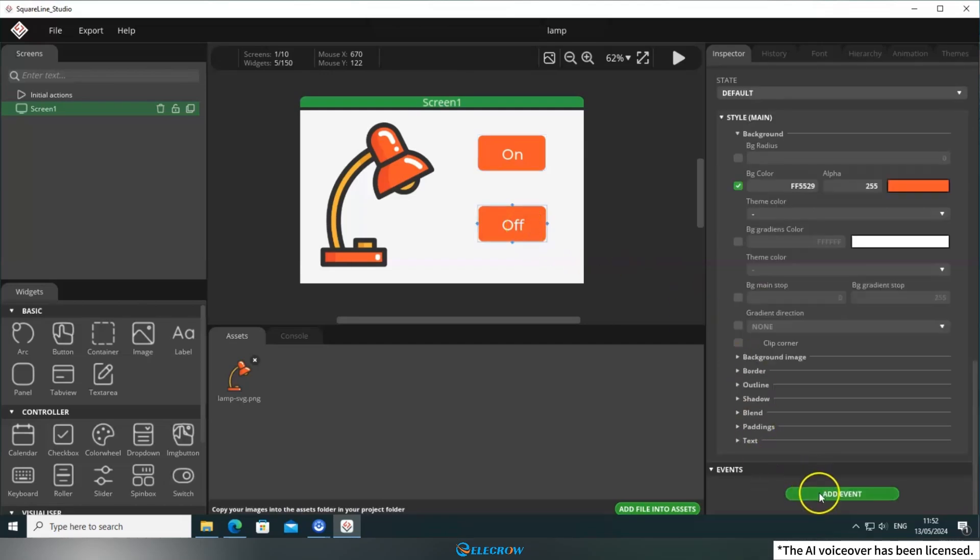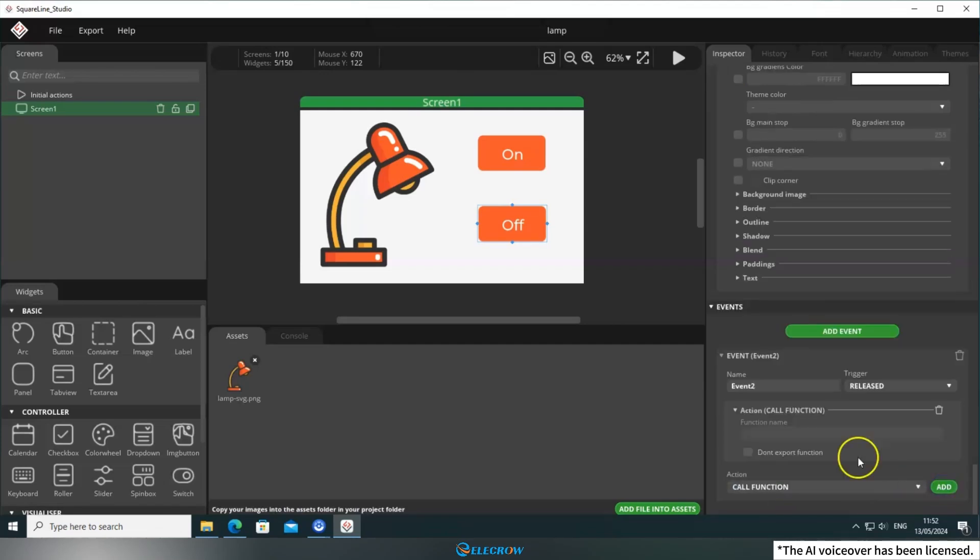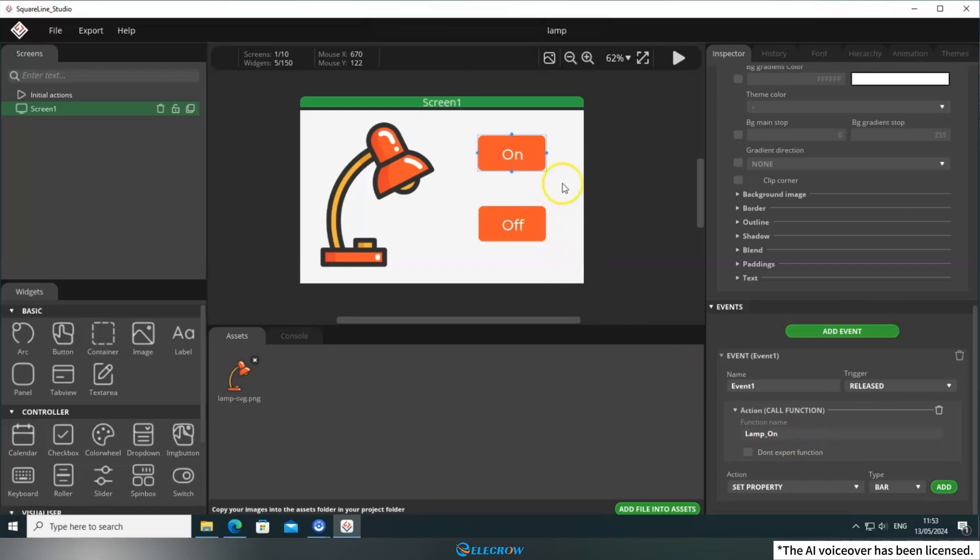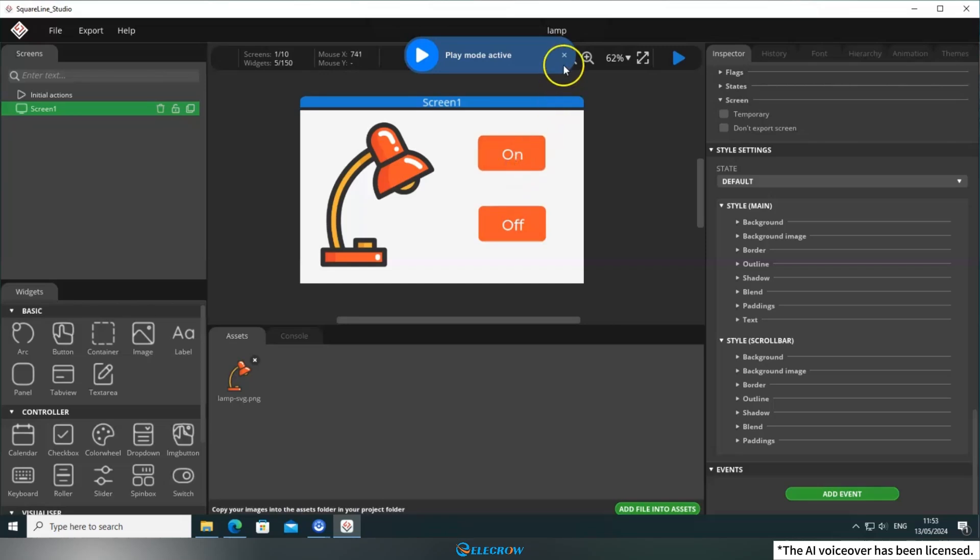For Button 2, use the same condition and action, but call the lamp off function. Once everything is set up, click Simulate again to check for any error messages or crashes. It seems to be running smoothly. Now you can export the UI file.